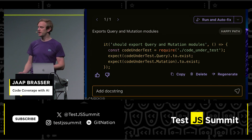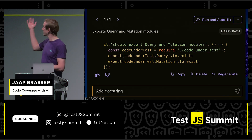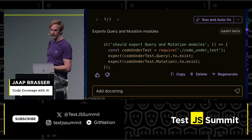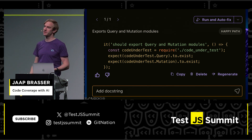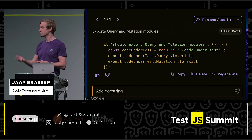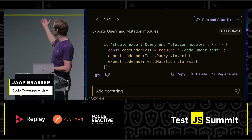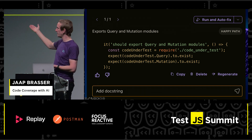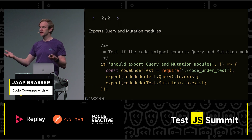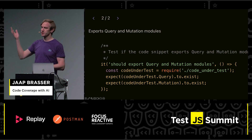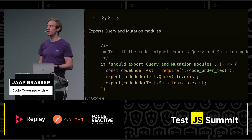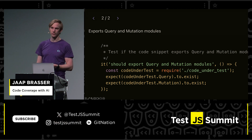Here I've generated one test, and I thought it would be nice if the test was also documented. So I gave a prompt — 'add a doc string' — and we can see that it added a doc string to the test.